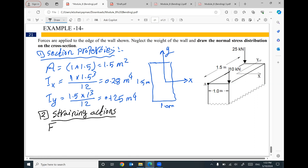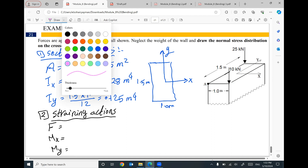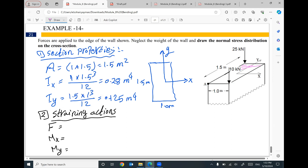The straining actions: what is the axial force, the value of Mx, and the value of My? For the axial force, consider all forces perpendicular to the cross section. We have two compressive forces — 25 kilonewtons and 10 kilonewtons — both negative, giving a total axial force of negative 35 kilonewtons.